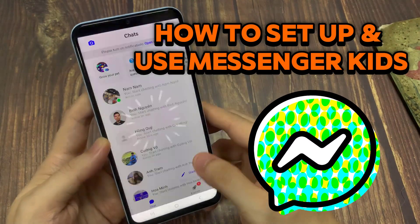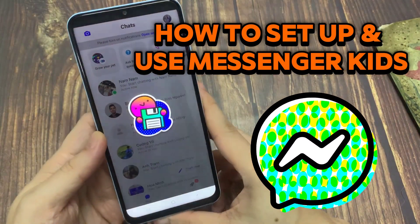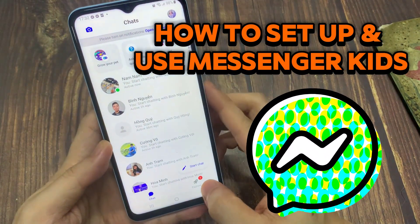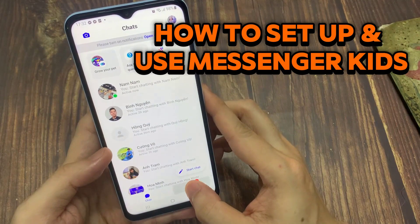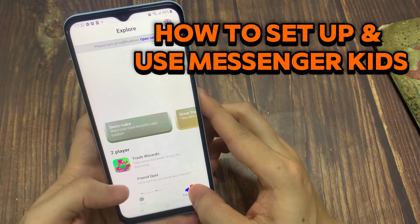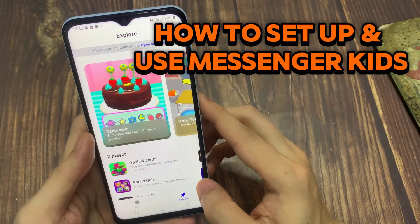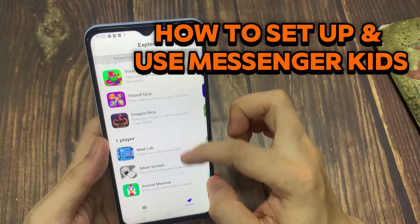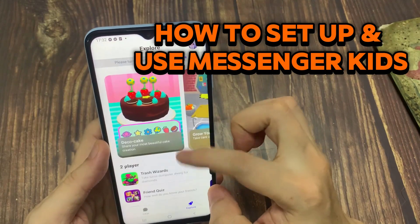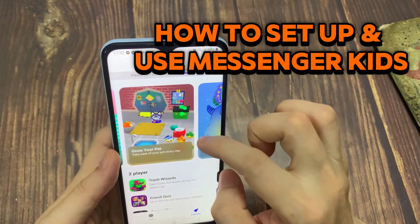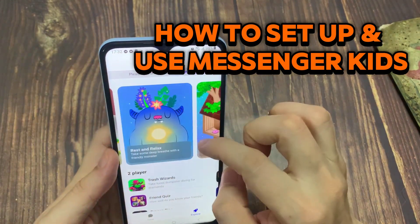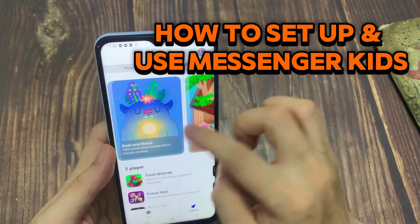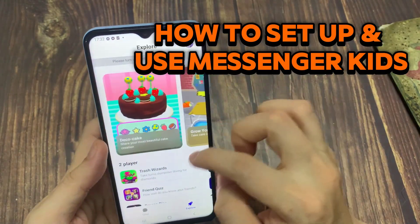Hi everyone! Looking for a safe and secure way for your child to communicate with you, your family members, and their friends? Look no further than Messenger Kids. In this video, I'll be showing you how to set up and use the Messenger Kids app. Now let's get started.